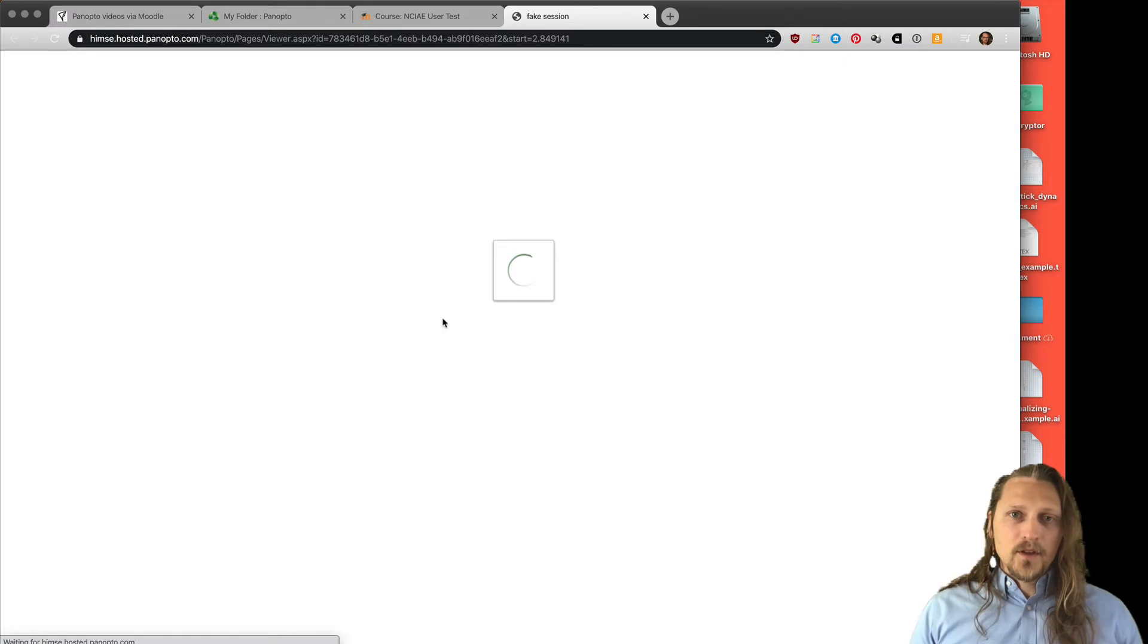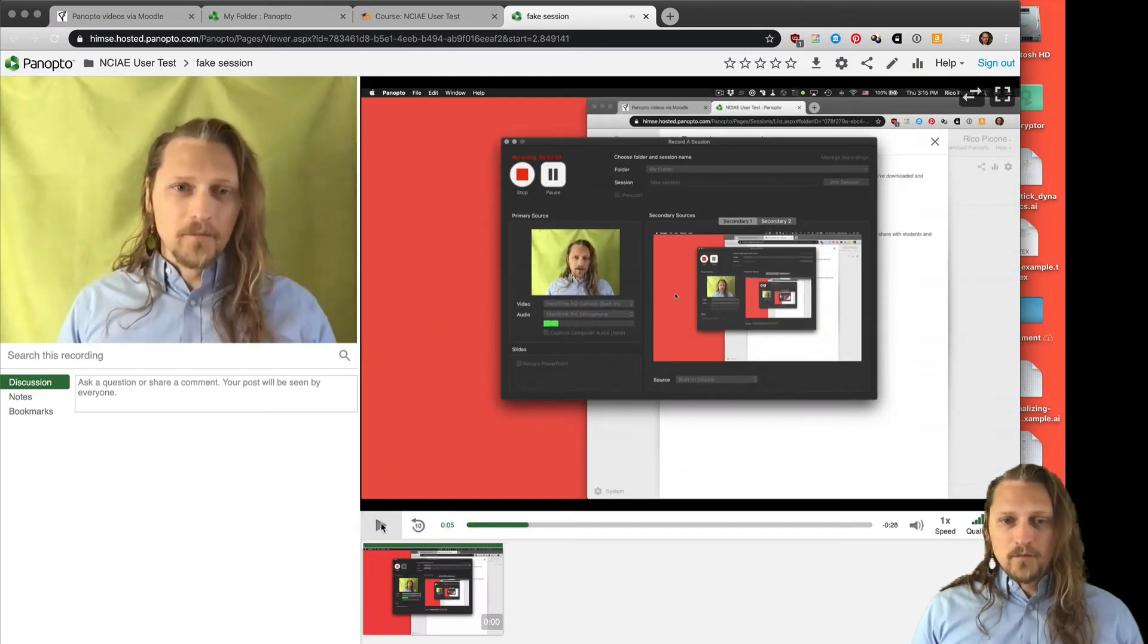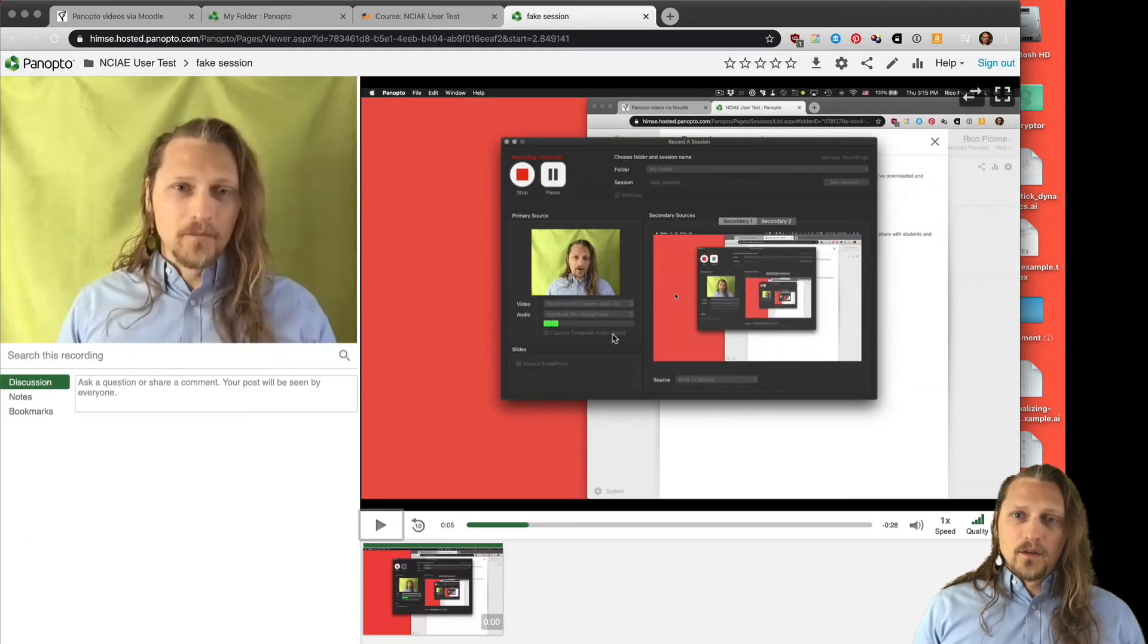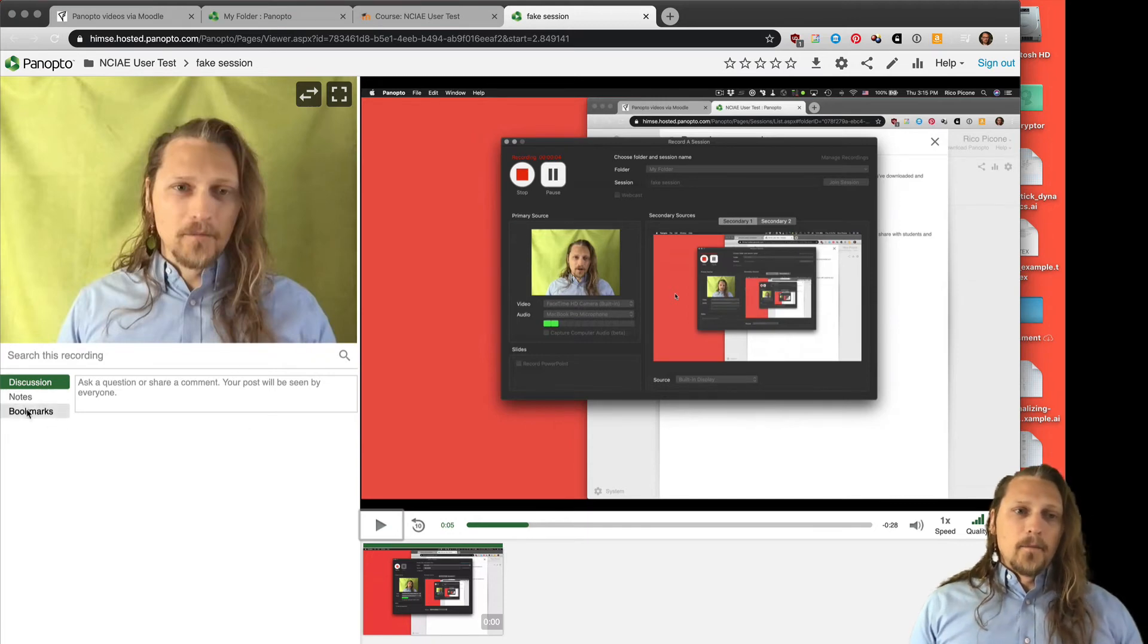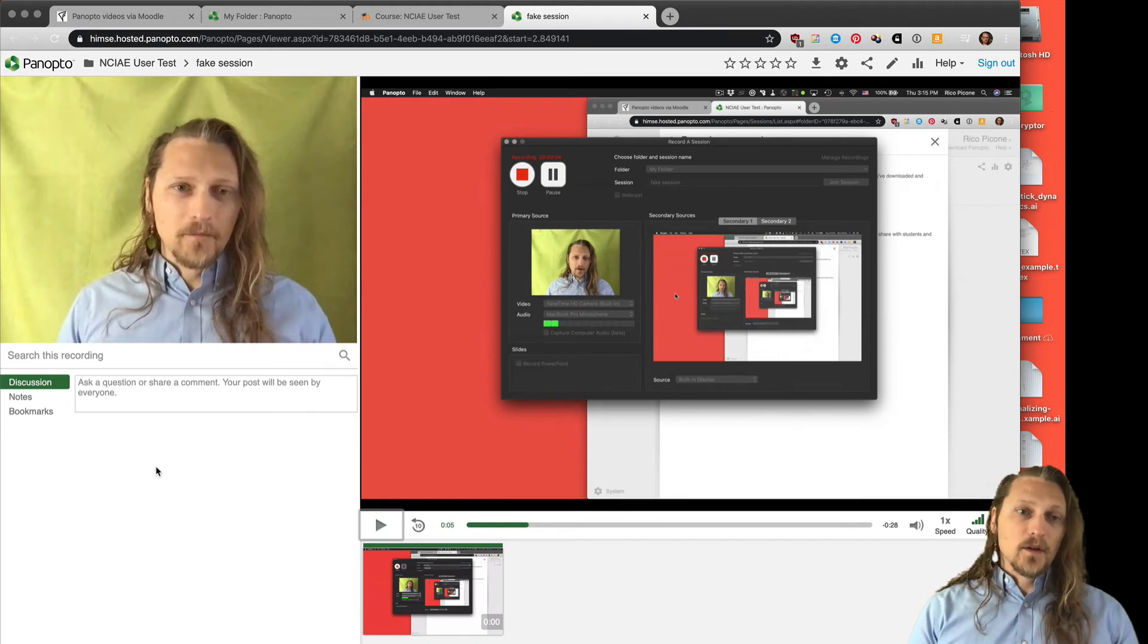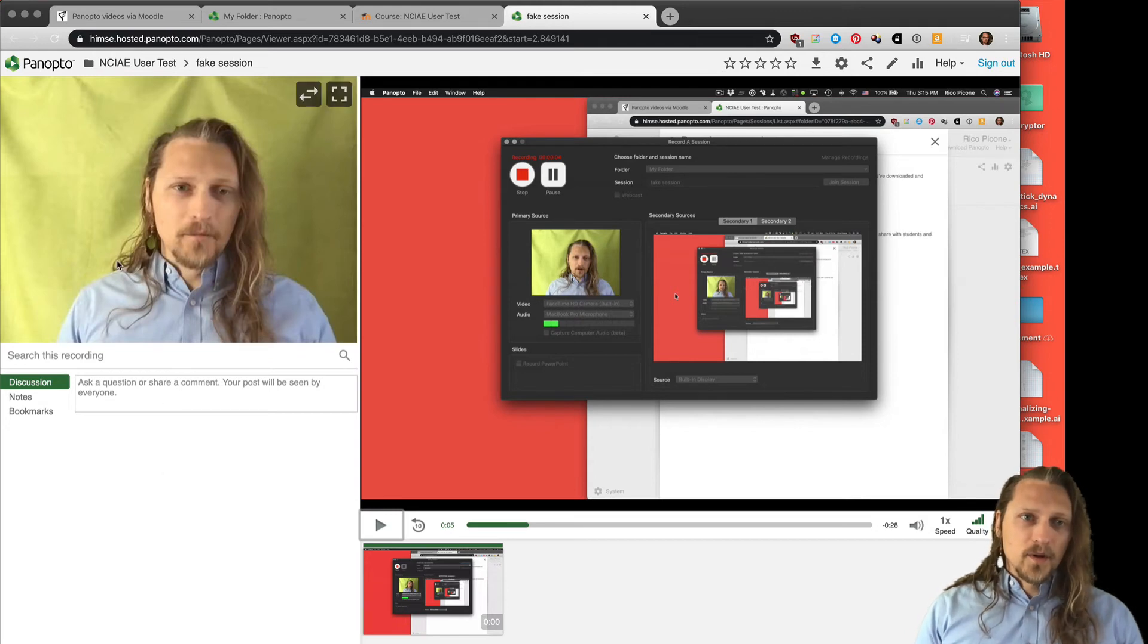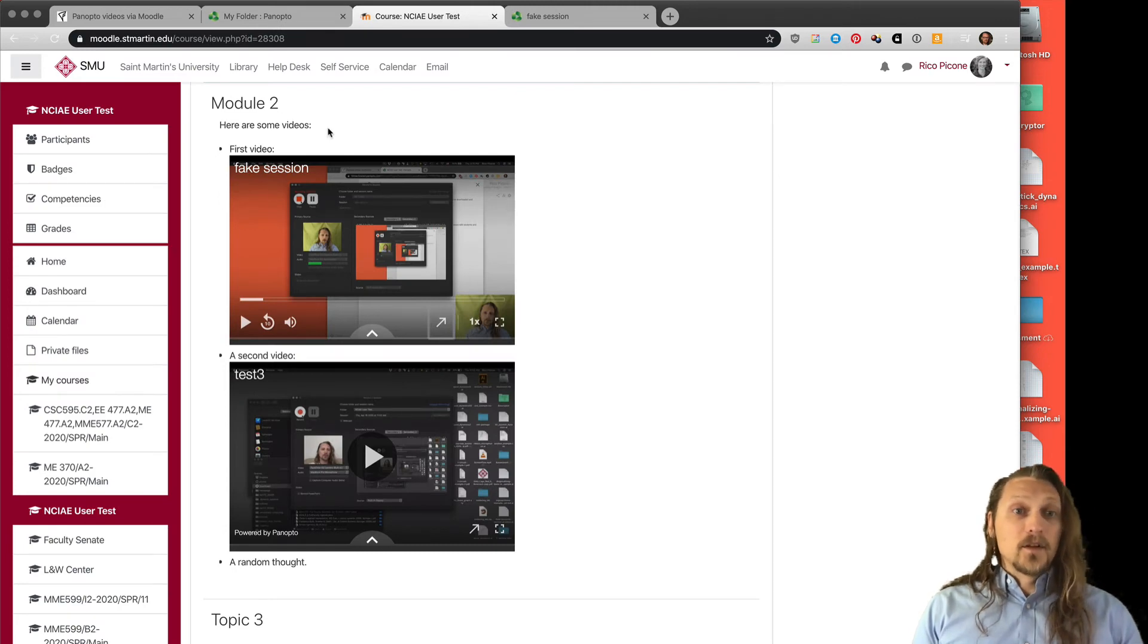We tell our students to click the watch in Panopto button. When you hover over this video, there's this little arrow, watch in Panopto, and I recommend that you use that so they can see the notes and the bookmarks, and they can also change different settings. The quizzes and whatnot will pop up, so it's a better experience to watch it in Panopto itself. But that's a way to have a video show up in Moodle and have students interact with it.